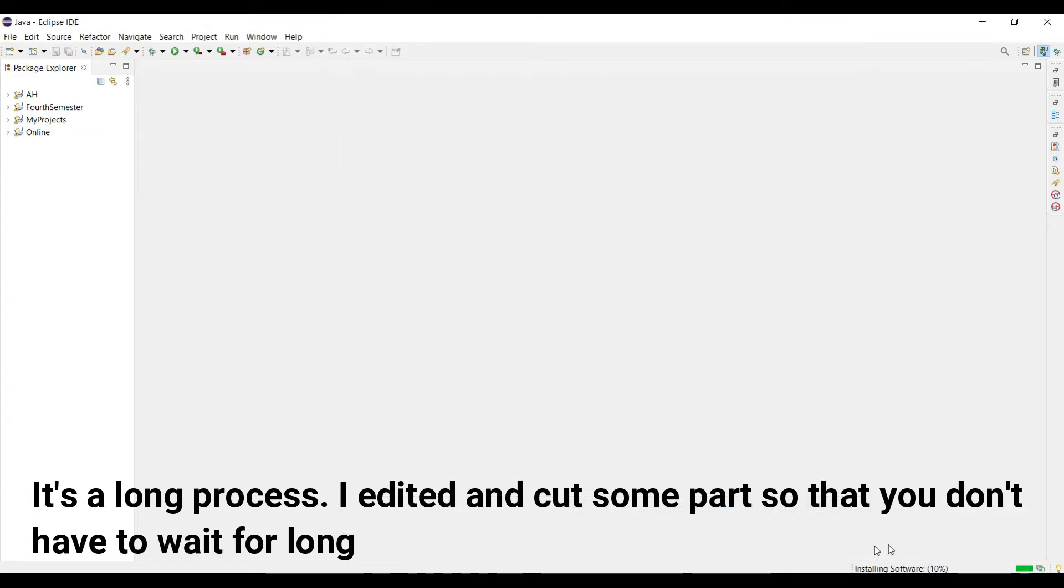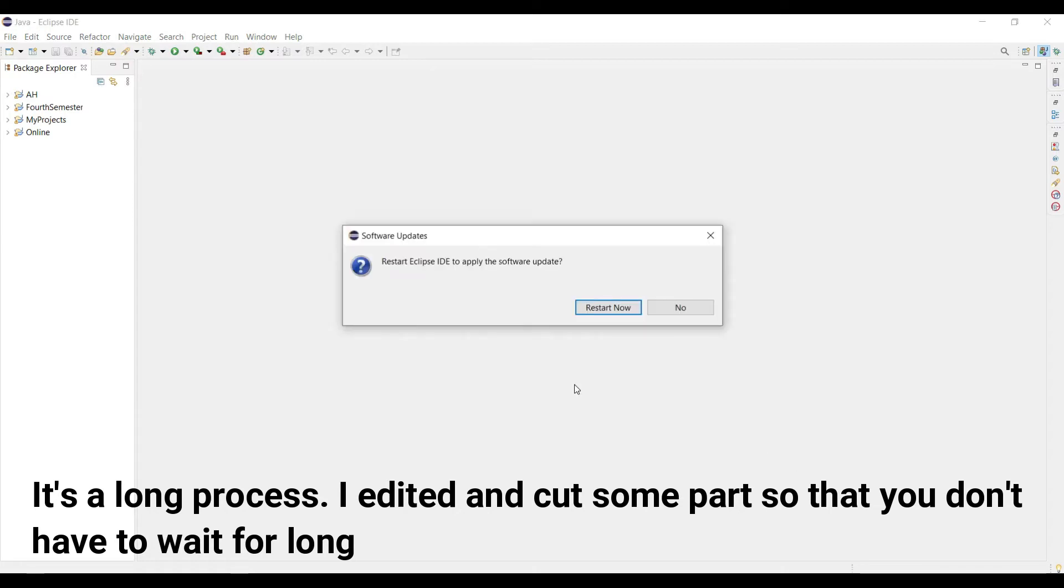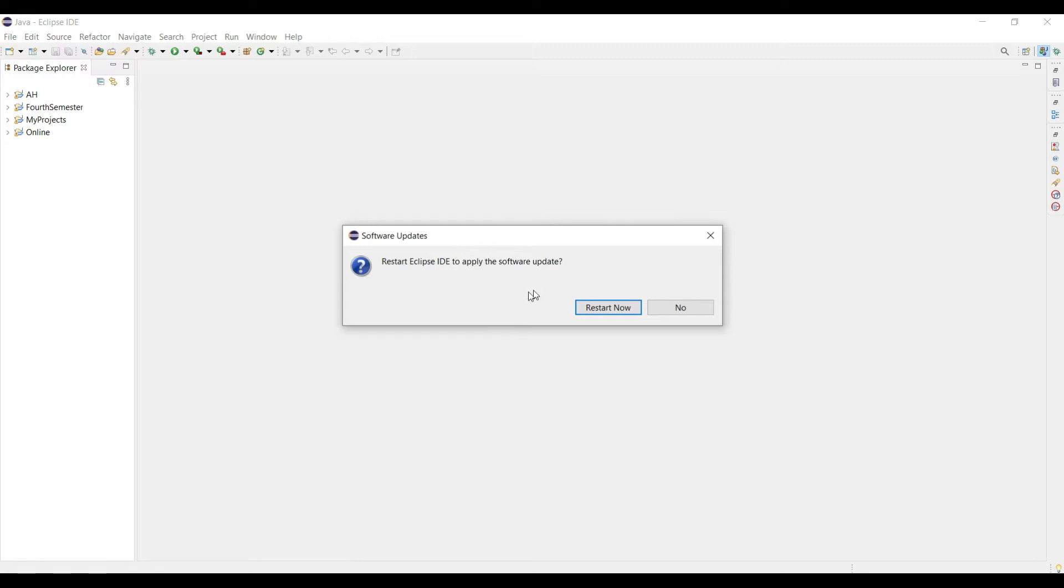You are seeing that in the below, our JavaFX application is installing, so wait for a minute for finishing the installation procedure. After completing your installation, Eclipse will notify you to restart the Eclipse IDE, so just click in the restart now.